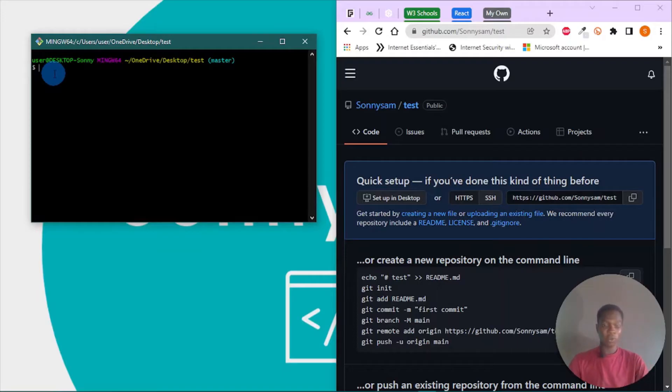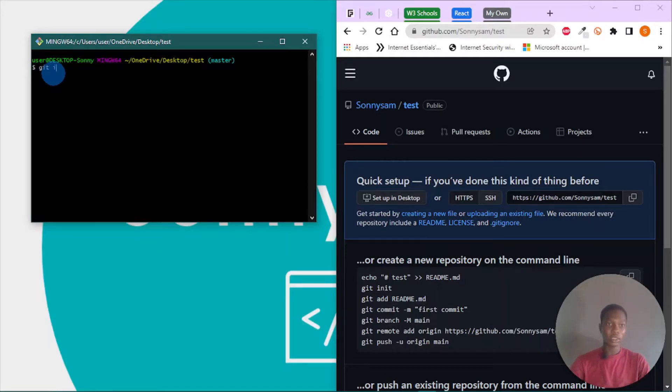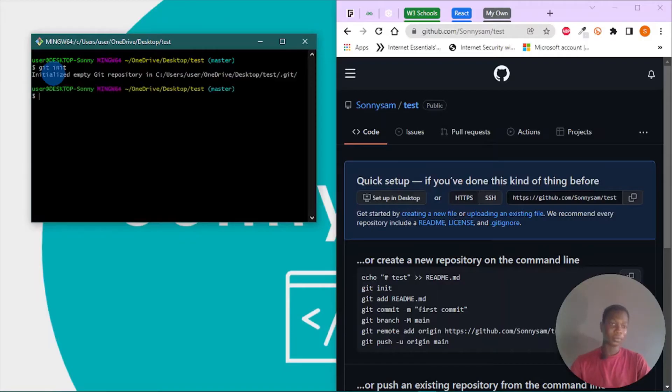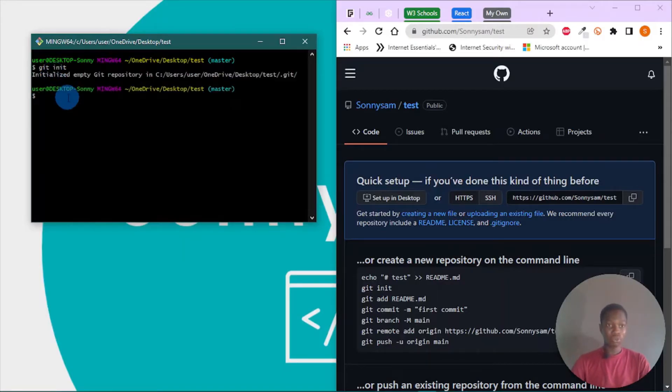First of all, we have to initialize our repository, so you can do git init, and let's do git status.